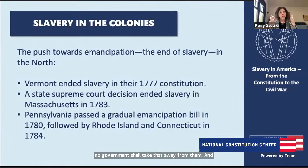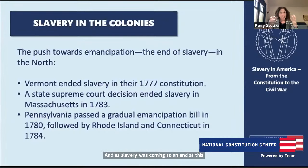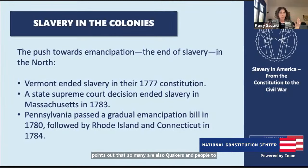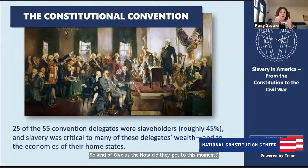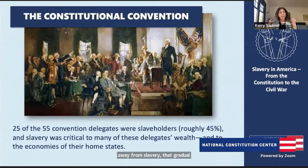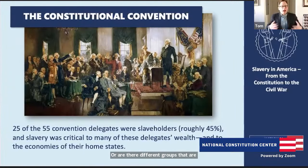It really felt like the energy around slavery was coming to an end at this moment. They get to the Constitutional Convention carrying all these principles, and so many delegates are also Quakers who believed you cannot do this to another person. Yet we still write things into the structural Constitution that protect slavery. How did they get to this moment? Was everybody at the convention ready to walk away from slavery through gradual emancipation, or were there different groups seeing slavery very differently?